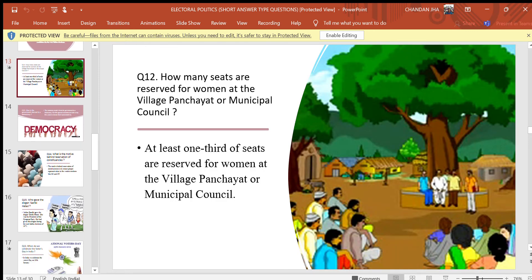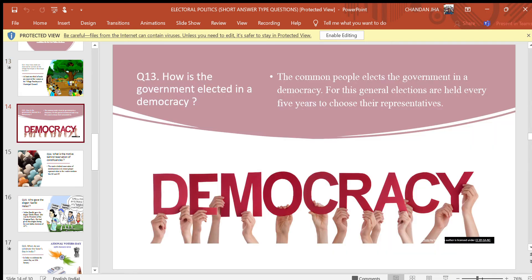Question 12: How many seats are reserved for women at the village panchayat or municipal council? Answer: At least one-third of seats are reserved for women at village panchayat or municipal council. Question 13: How is the government elected in democracy? Answer: The common people elect the government in a democracy. For this, general elections are held every five years to choose their representatives.